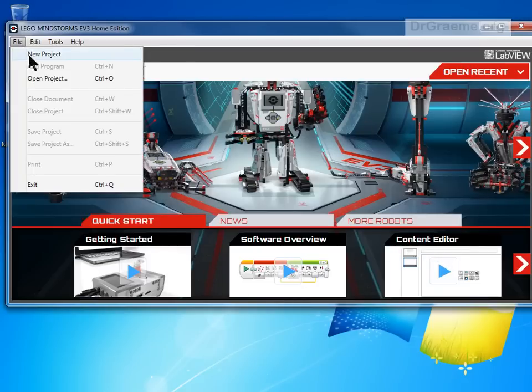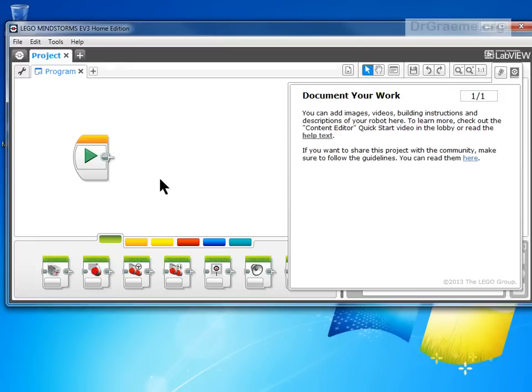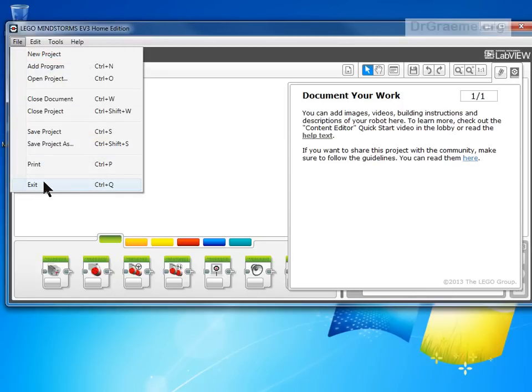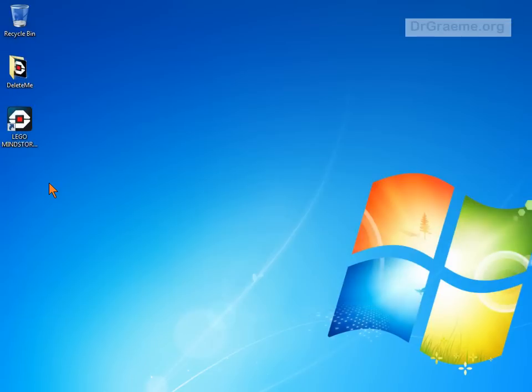Let's go up to File, New Project. And here is where we can put in our program. Okay, so we're right. Let's close everything down. We've successfully downloaded the software. Good work.